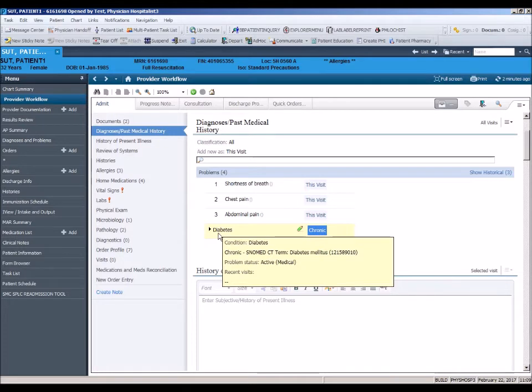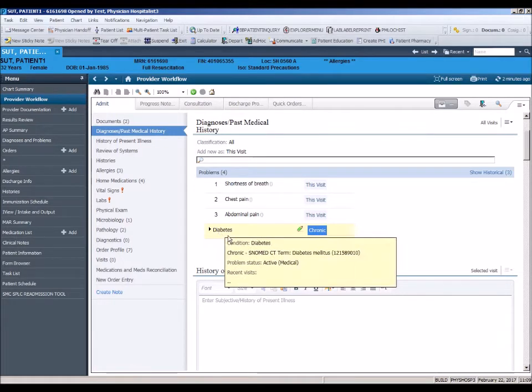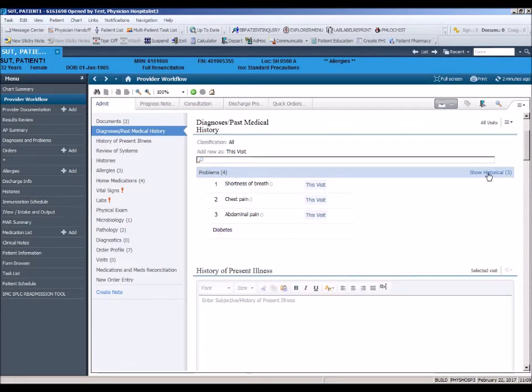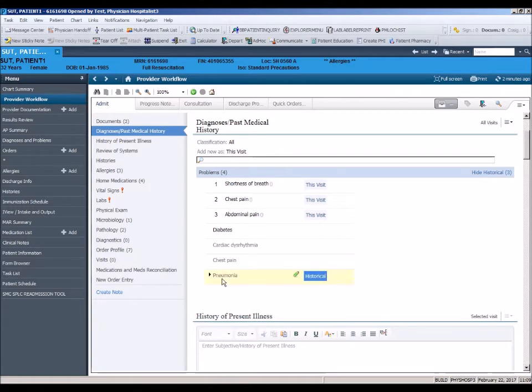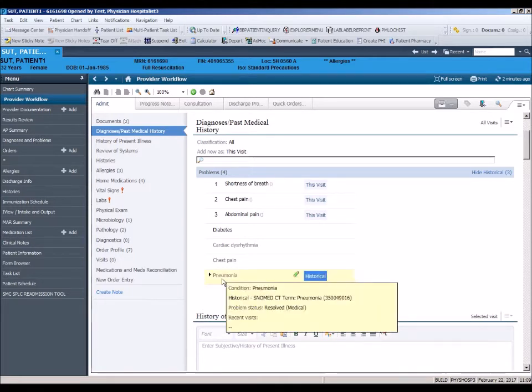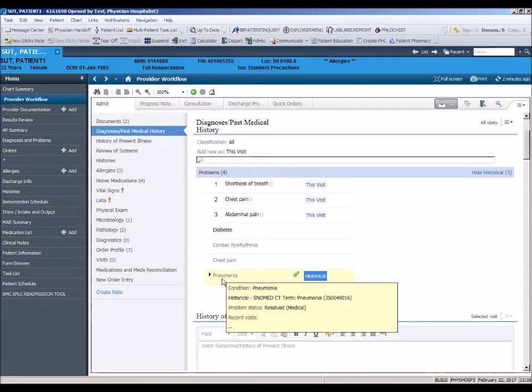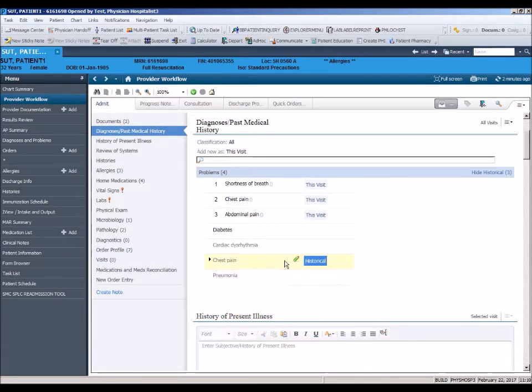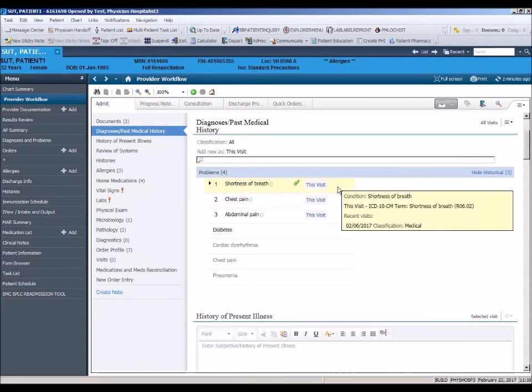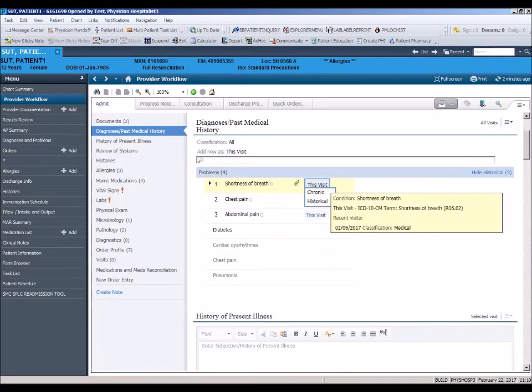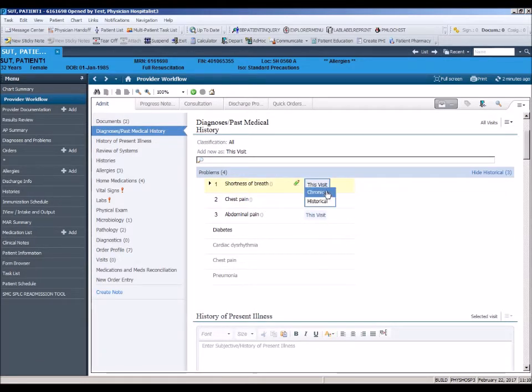Historical diagnosis refers to something occurring in the past, but not relevant to this encounter. Pneumonia in 2015 is a historical diagnosis. When a diagnosis displays as this visit, it means the diagnosis is current for this specific hospitalization.